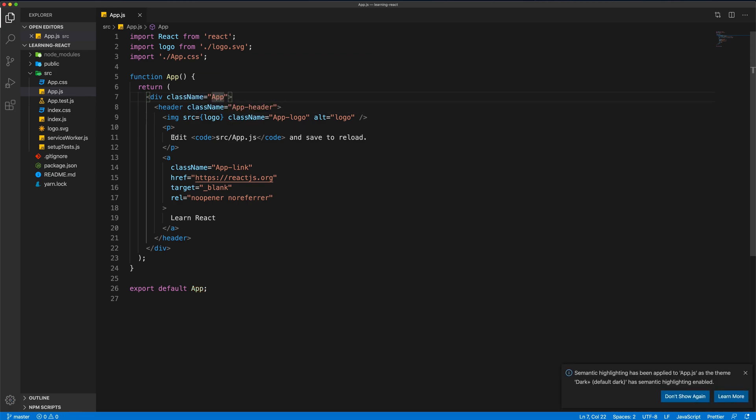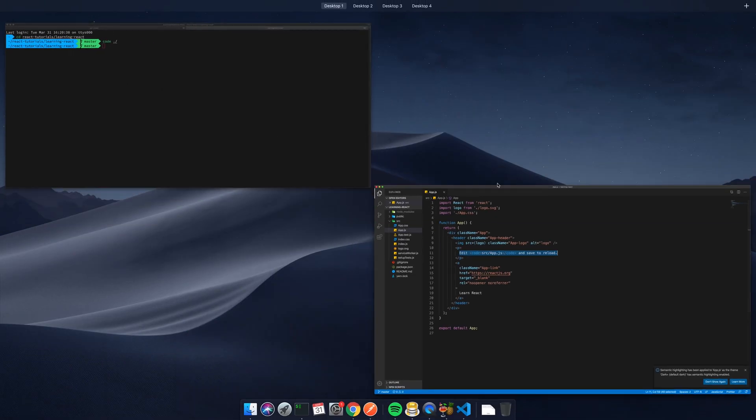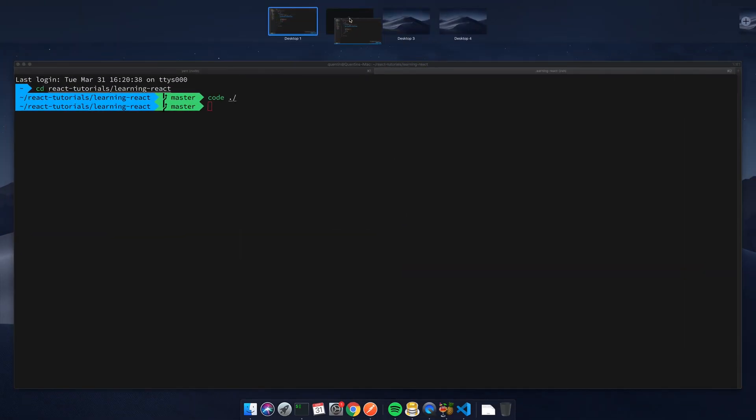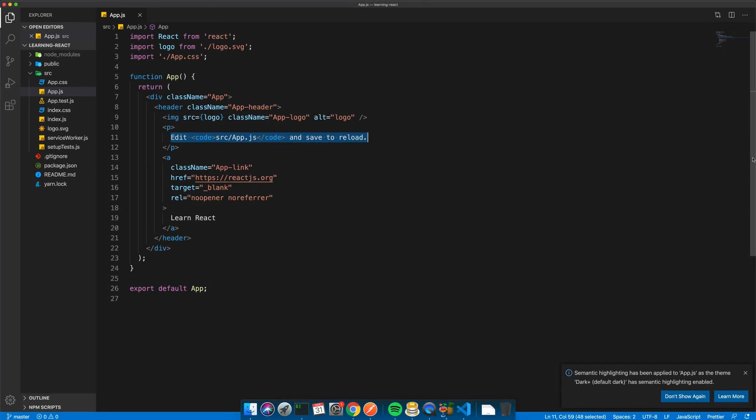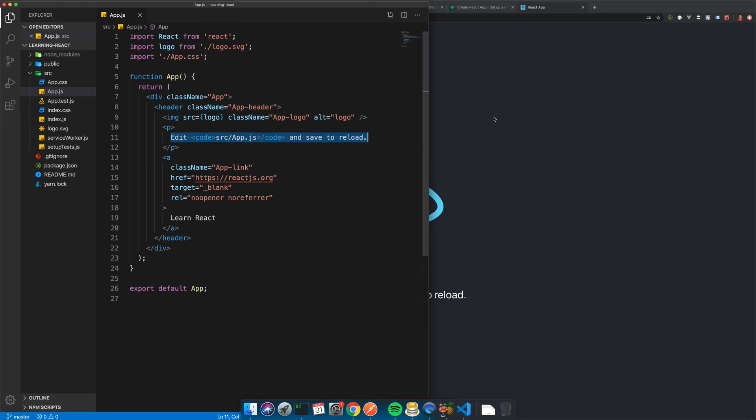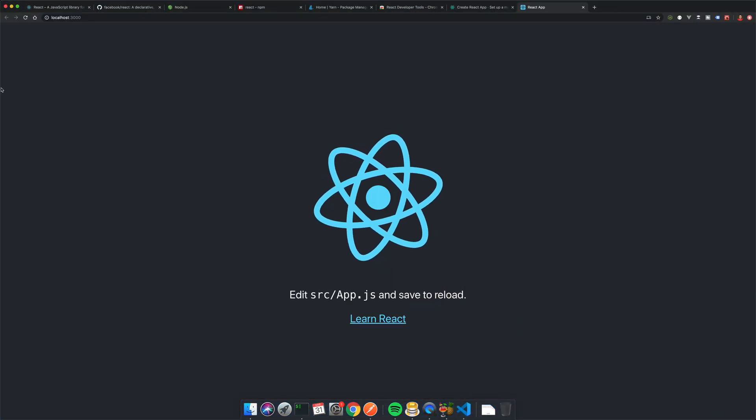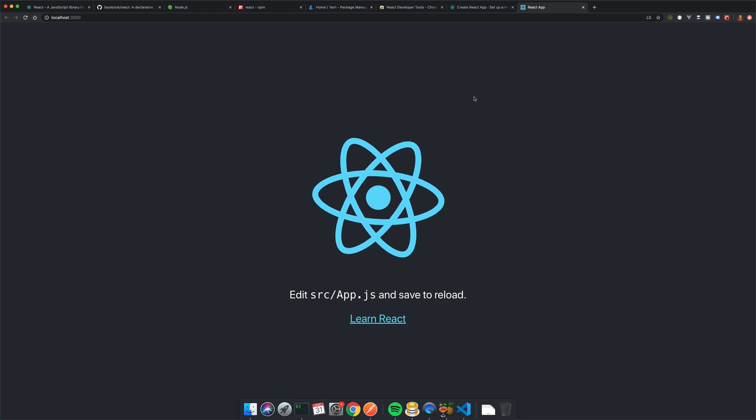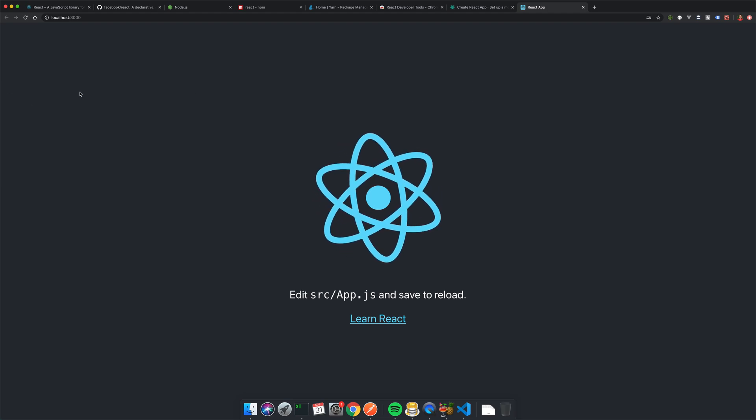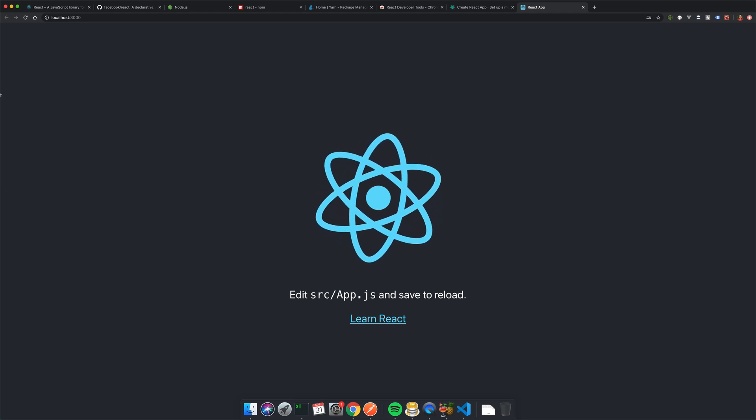So you can see we've got the same text here: edit source app.js and save to reload. So what I want to do just to demonstrate that this has hot reloading is let's just pull the IDE like this and let's pull the browser to the side as well.